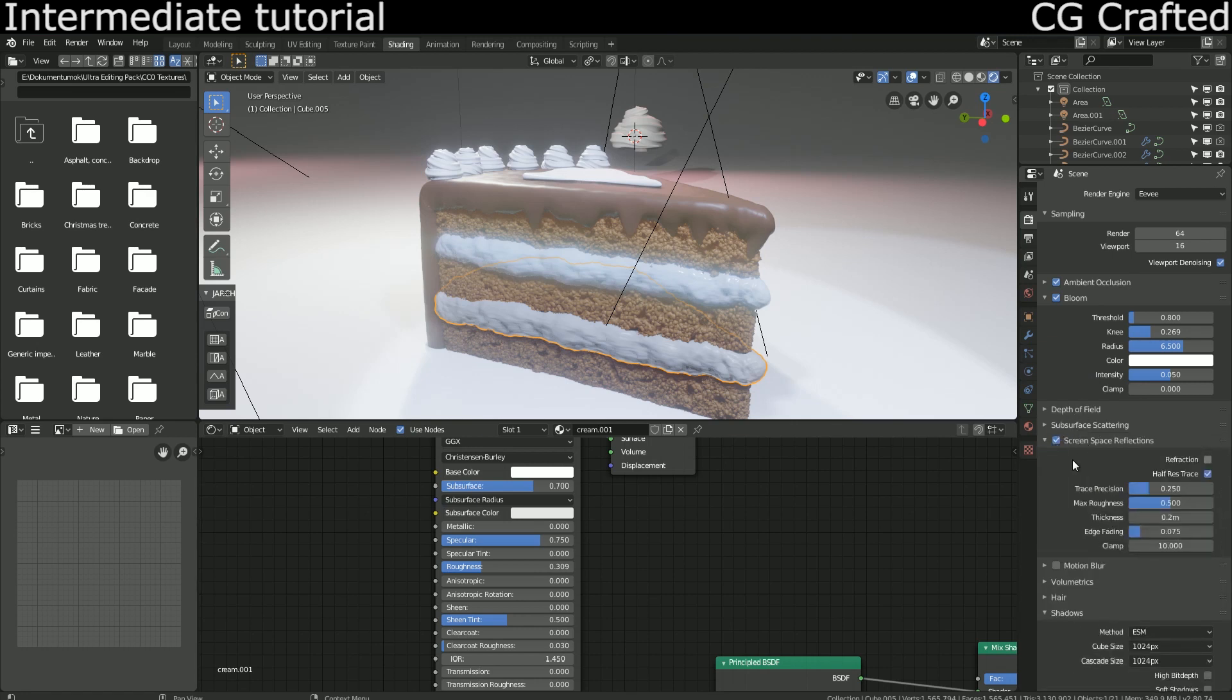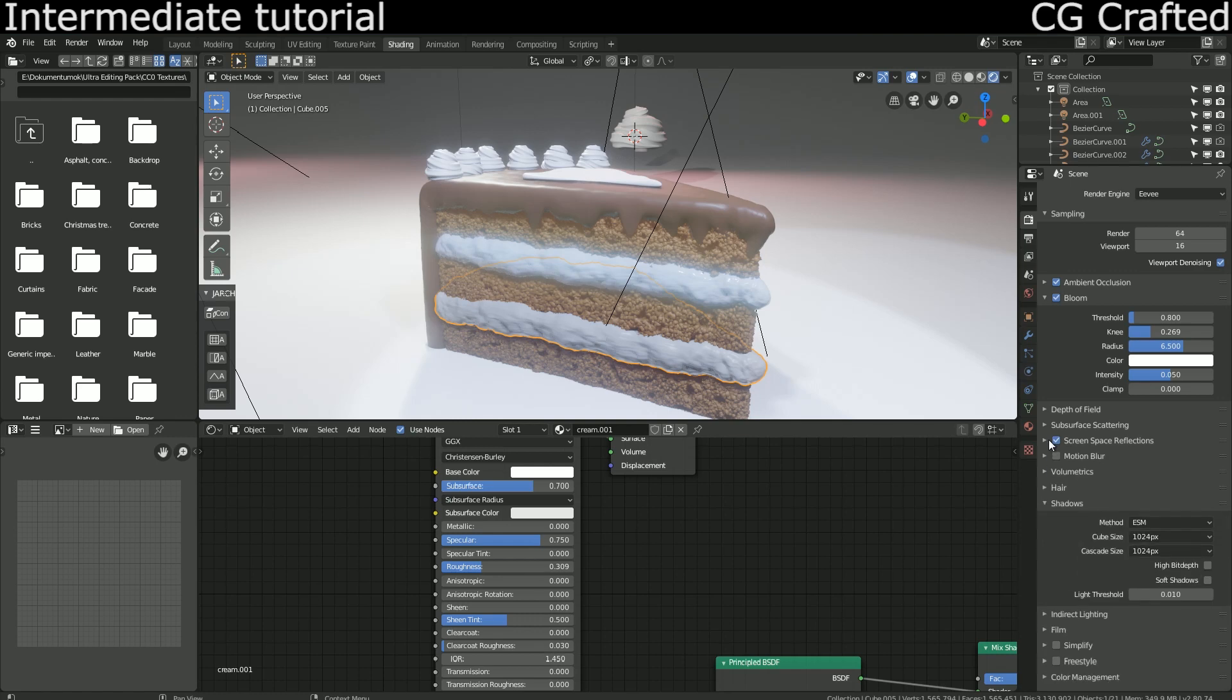For the camera I set the shadows to VSM, the cube and the cascade side to this.